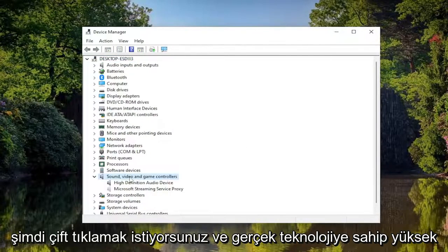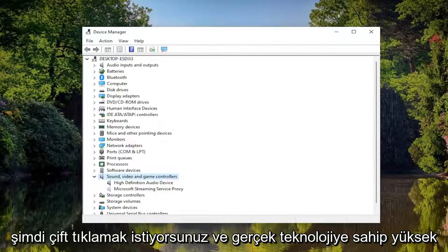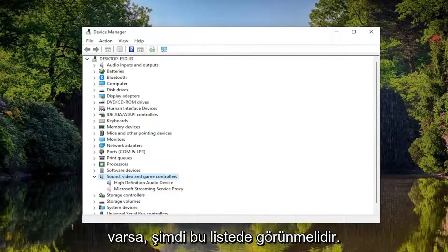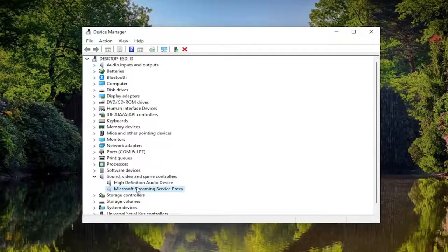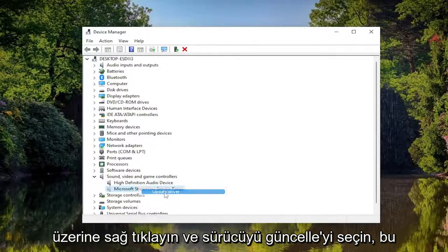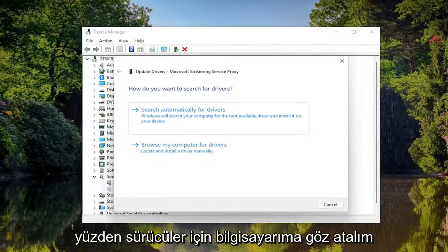The Realtek HD Audio device should appear now in this list. You may also want to consider if you do see it in the list, right-click on it and select Update Driver.